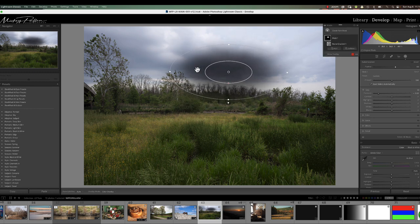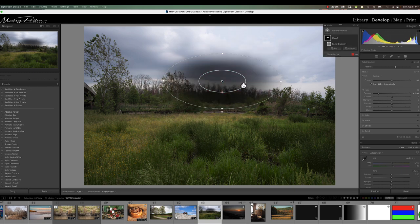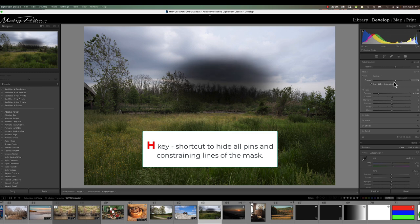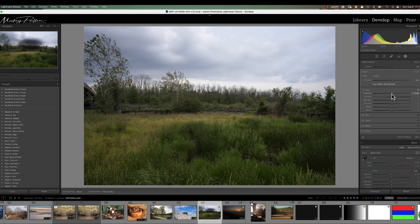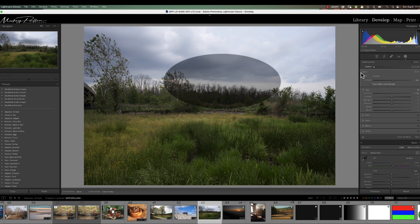Once you get the gradient in place, if the lines are distracting you can hide them by pressing the H key. It hides all the lines and dots so you can see the changes clearly. You can still adjust the feather and exposure on the right side. So once it's in place you can start fiddling with it — feather from 0% all the way to 100% and exposure — to get it just the way you want.